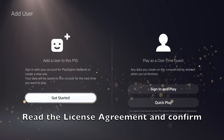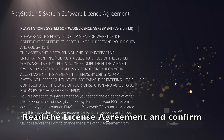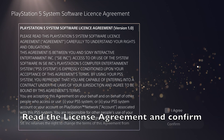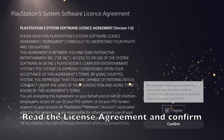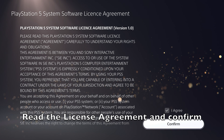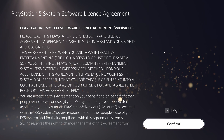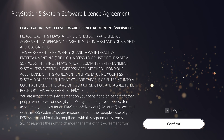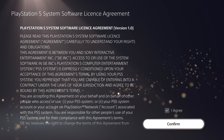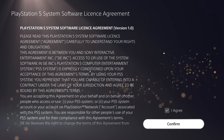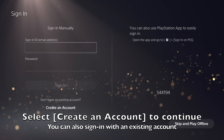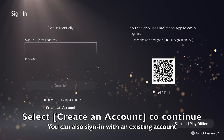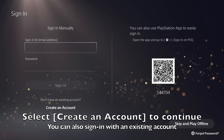Be sure to read the license agreement and then select the I agree checkbox and press confirm to continue. As we are creating a new account, go down and select create an account.